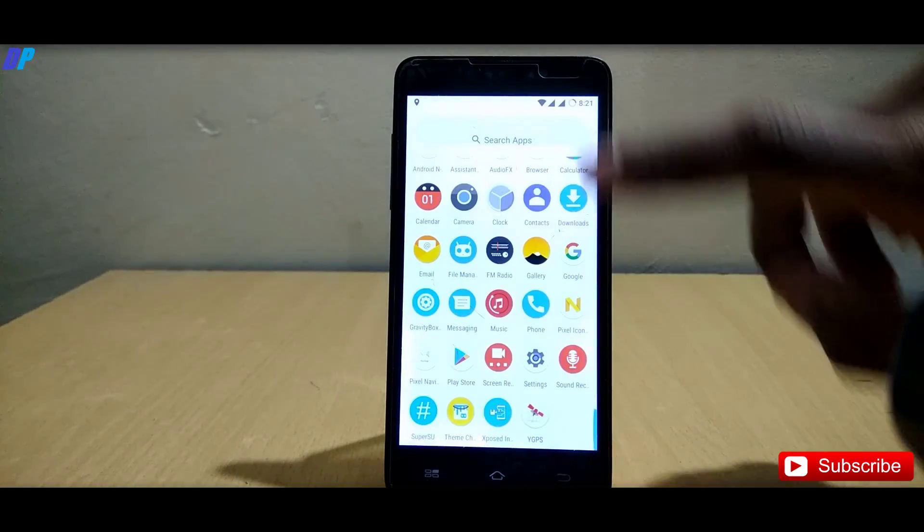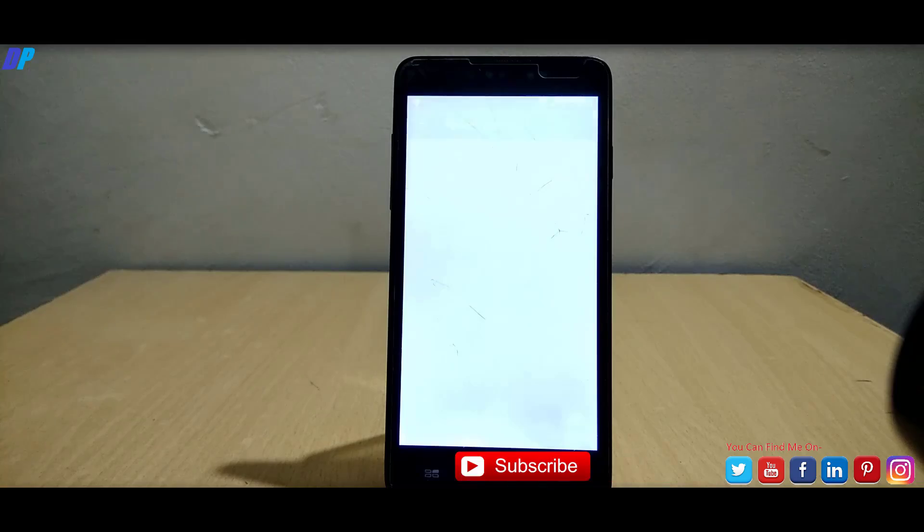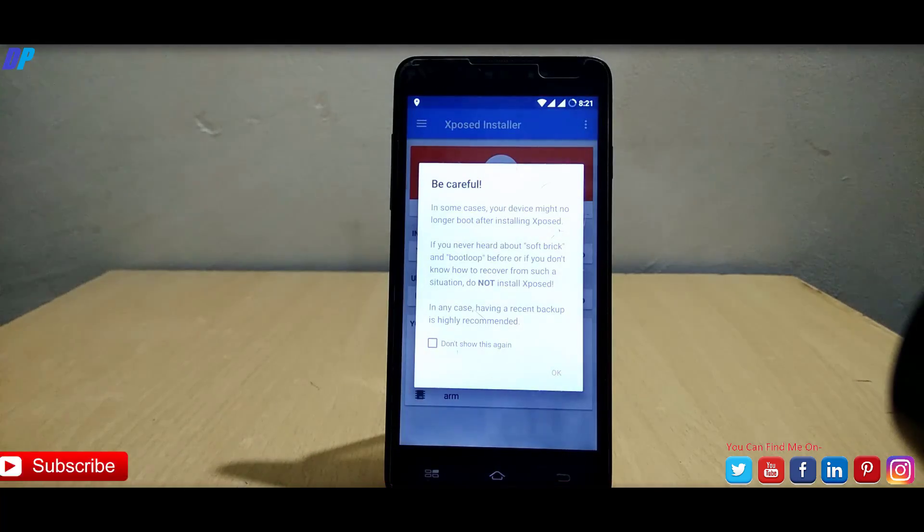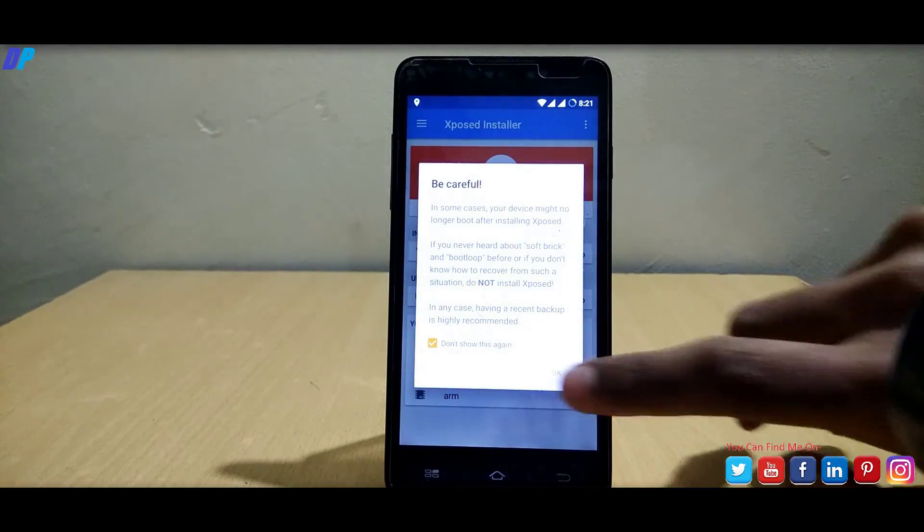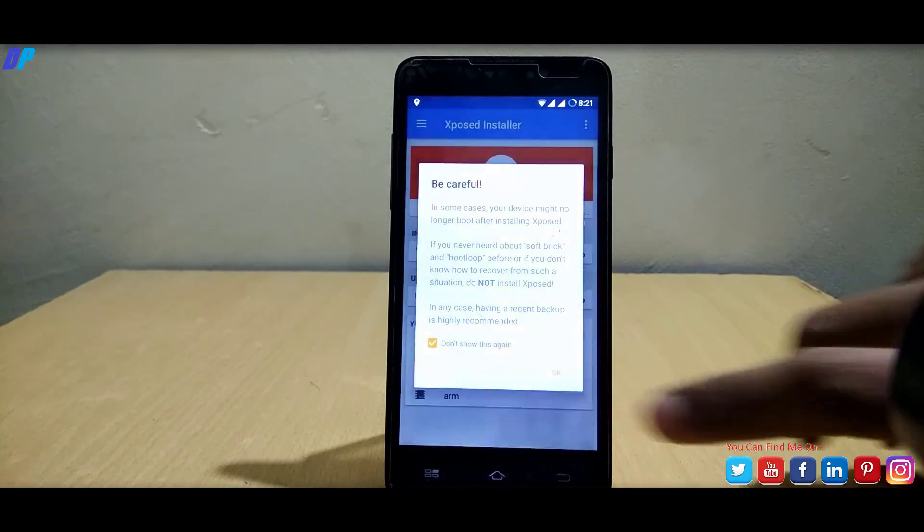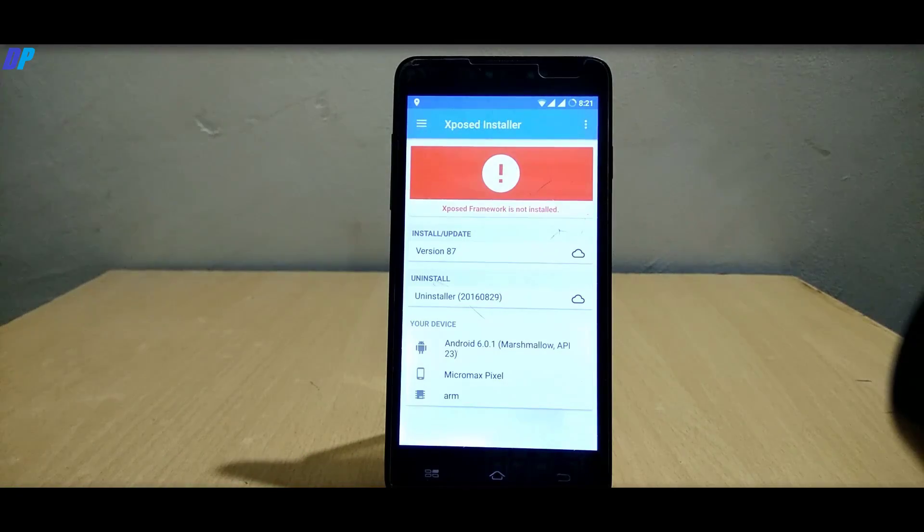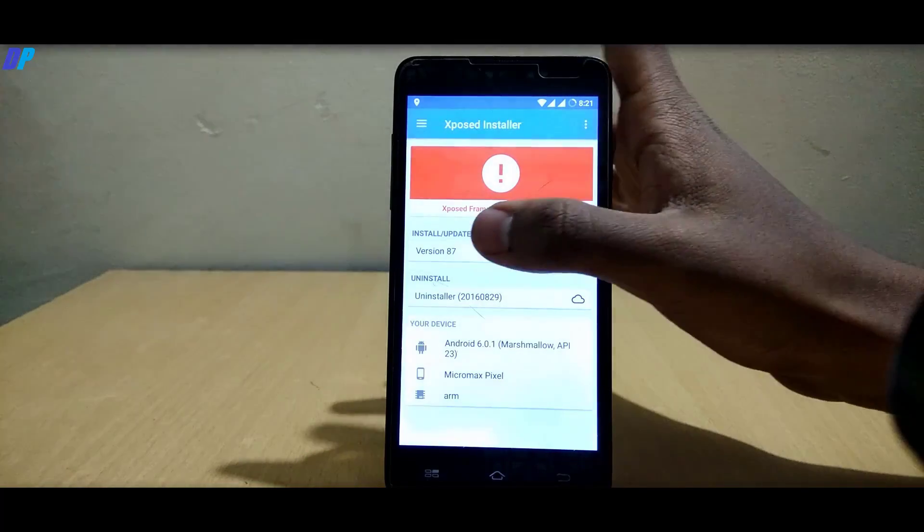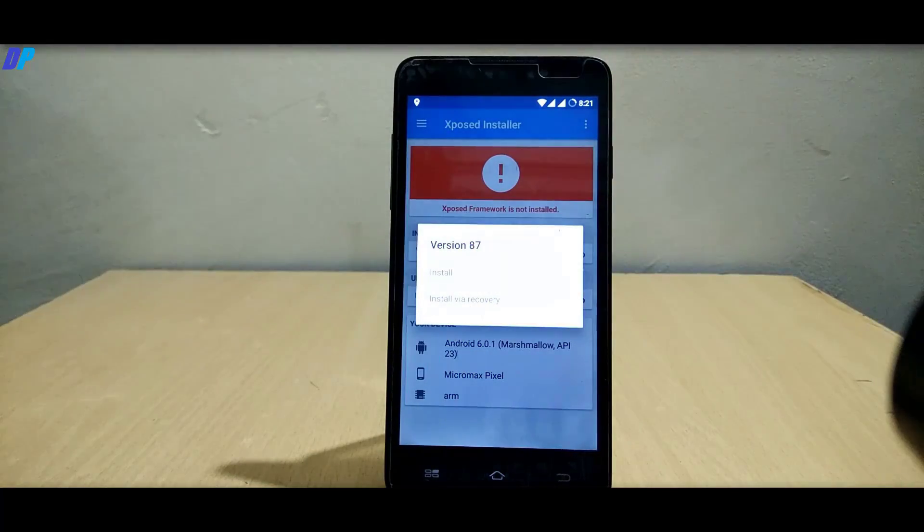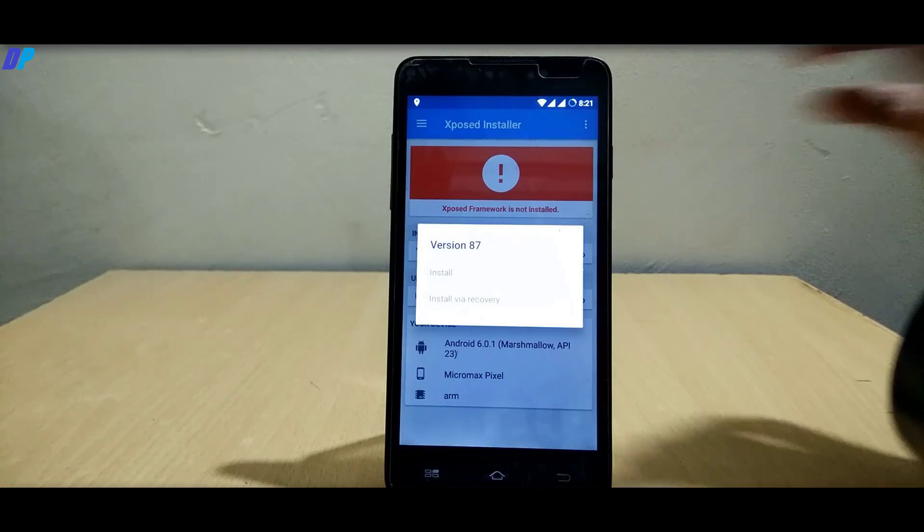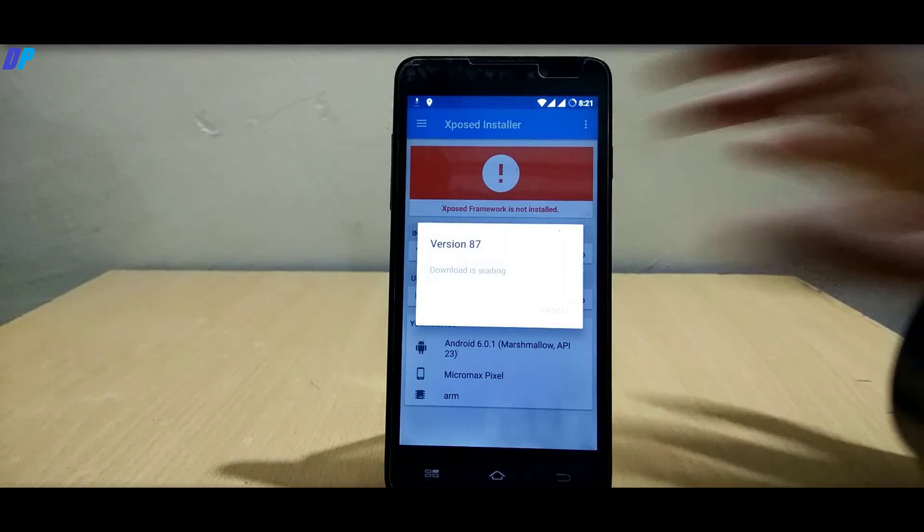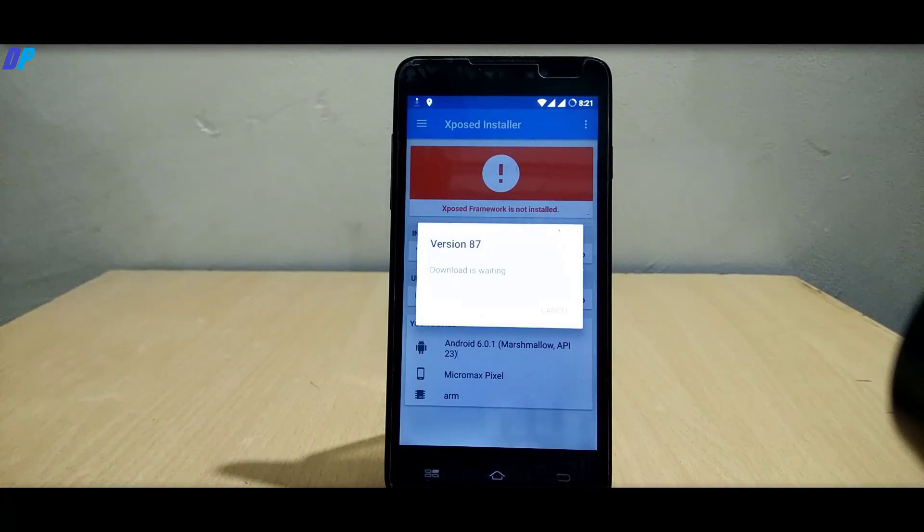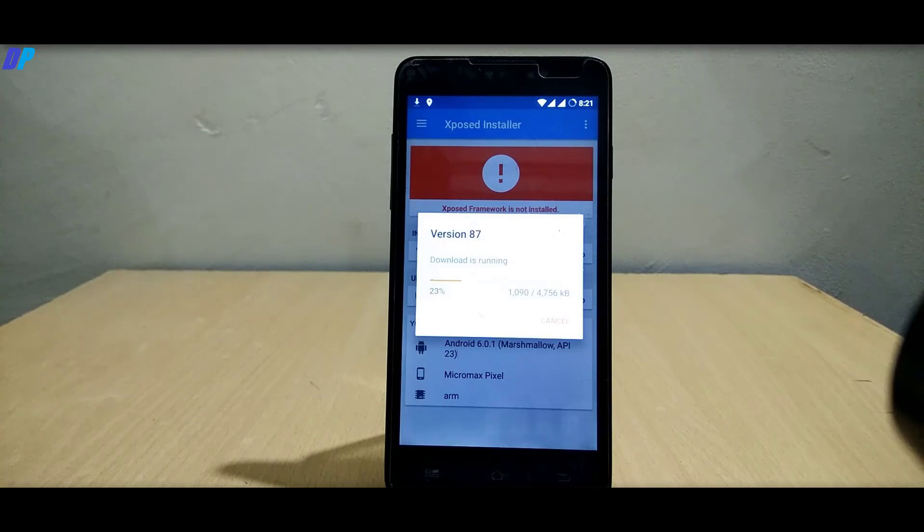Once your mobile is rebooted, you have to go to Xposed which is already installed in your mobile. Click on do not show it again, then click on install and update.